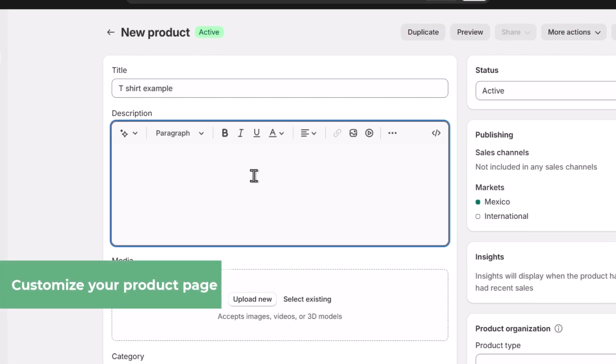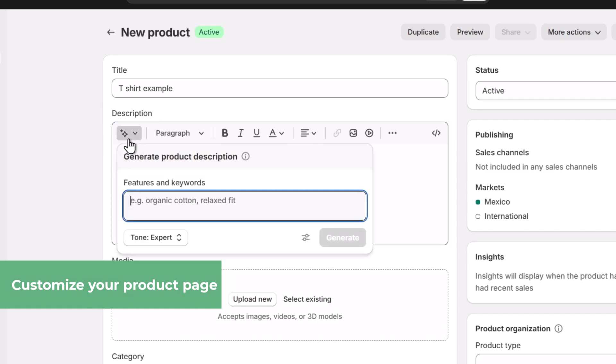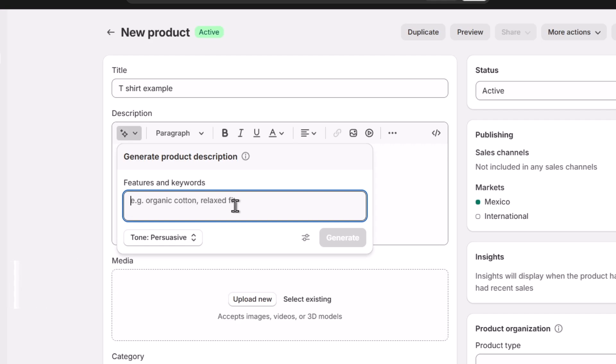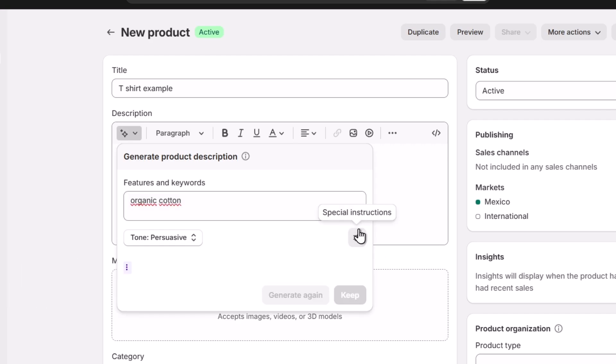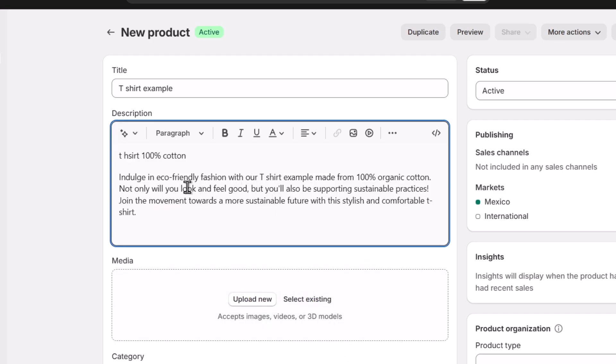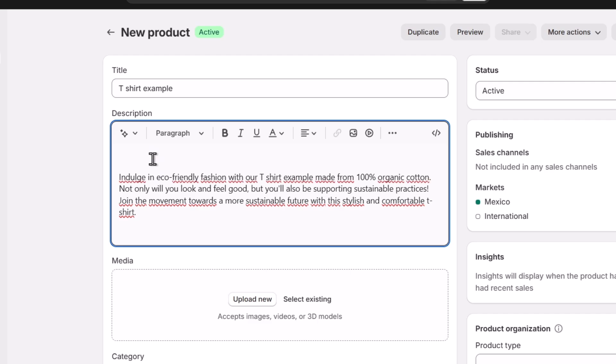The description - let's go for T-shirt 100% and I'm going to go here where it says generate text tone persuasive organic cotton and I generate it. This artificial intelligence element is going to help me create something more important and interesting for the description of my product.